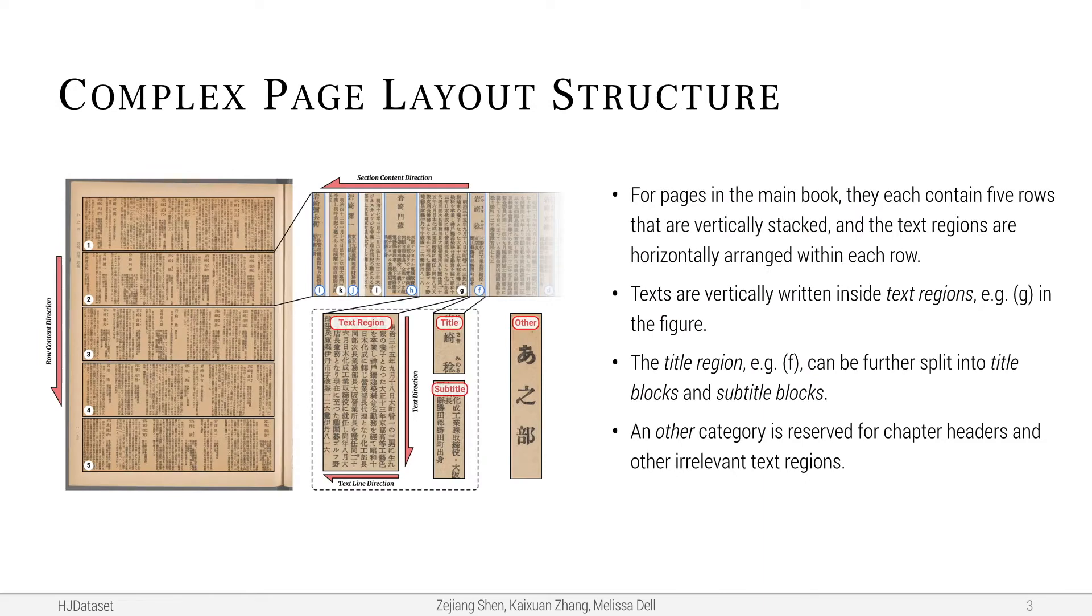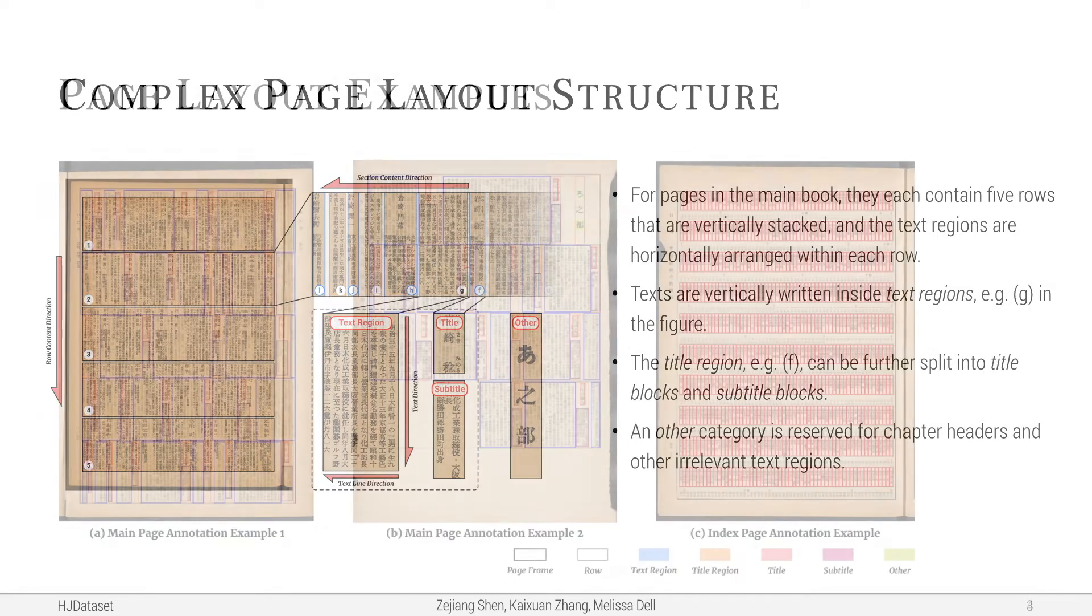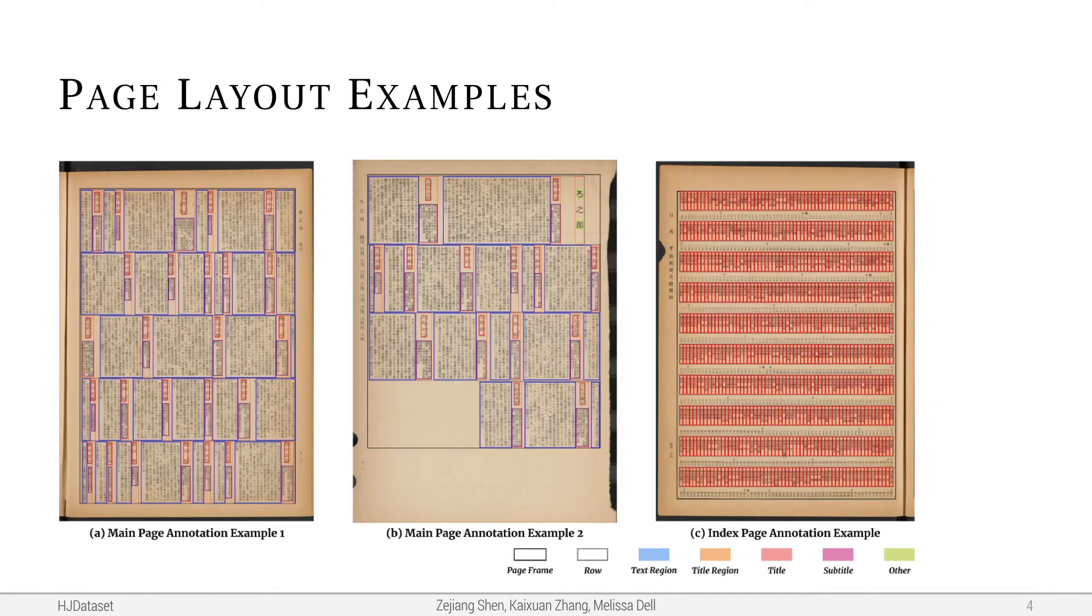As you can see, the contents in the pages are organized in a complex manner. Text blocks are arranged hierarchically and in different directions. And here are some examples of the layout annotations we've created for the main and index pages.